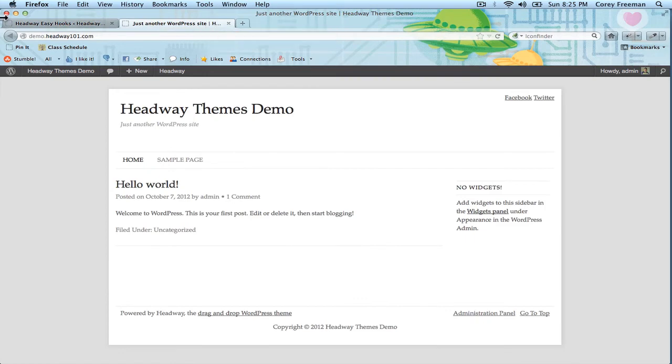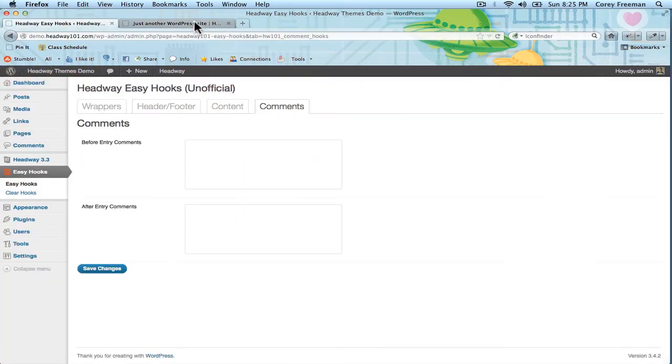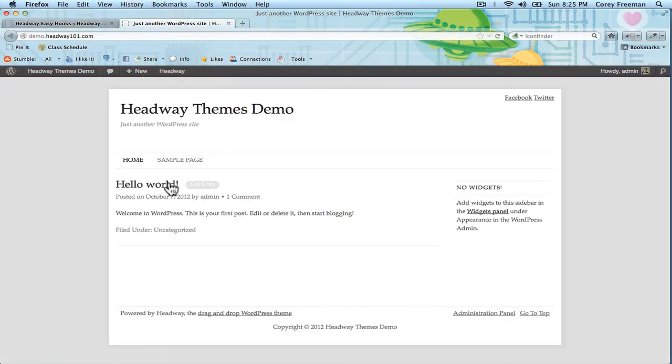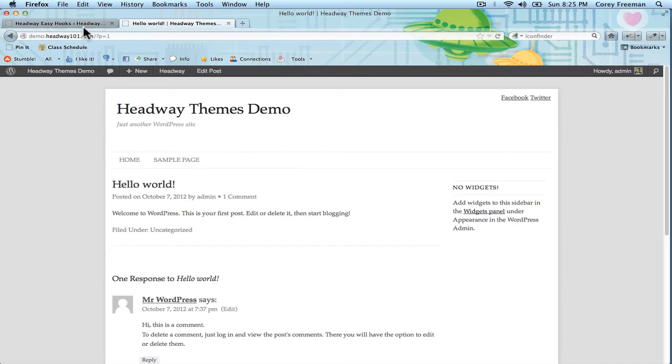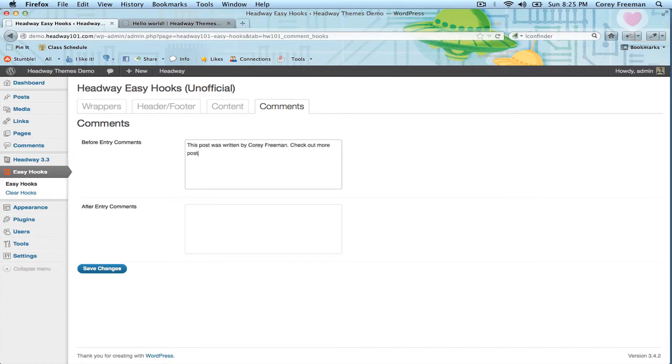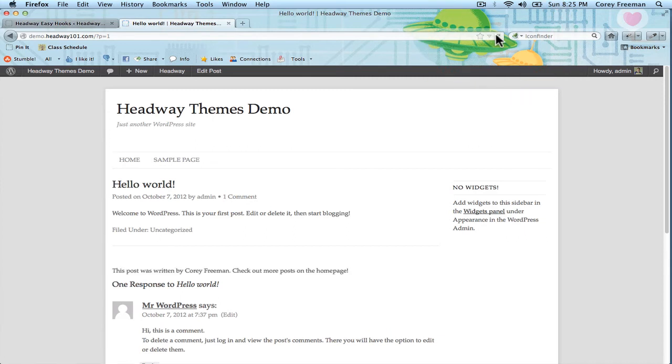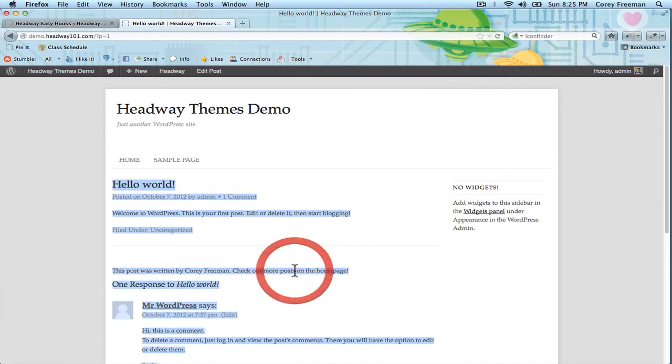So let's use a different hook. Let's say that you want to put something on the single post page. The easiest hook to do that with would be the before entry comments. So I could put 'this post was written by Corey Freeman, check out more posts on the home page,' and the text would appear here.